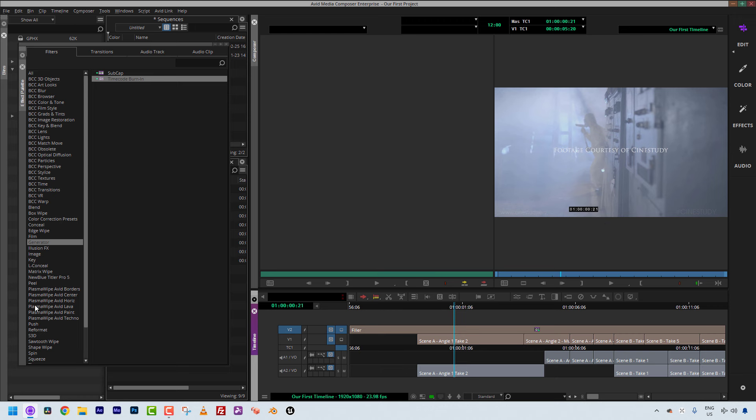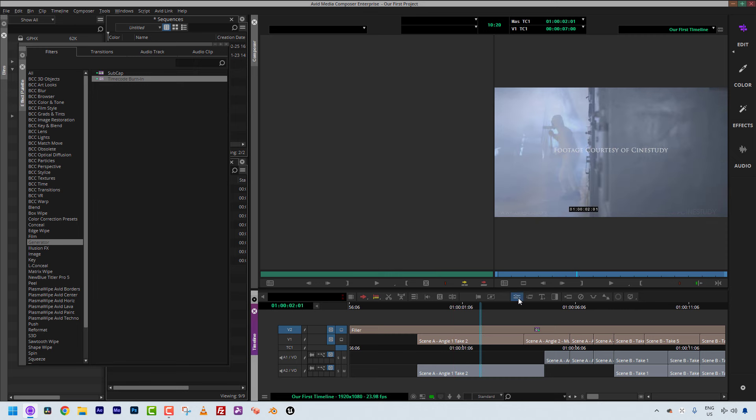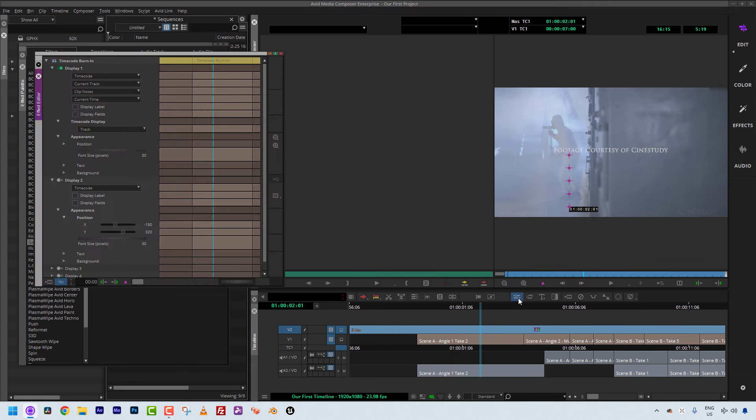Let's jump into the Effect Editor. I'm simply going to click on the Effect Editor button — I have it mapped to Shift and Y on the keyboard. That's going to be a common shortcut you'll want to use, so I highly suggest mapping it to your keyboard for easy access.